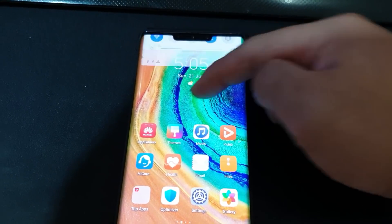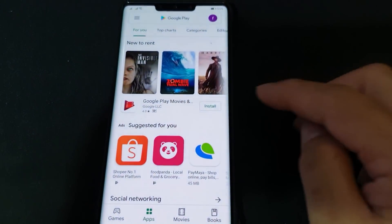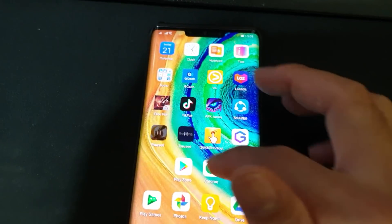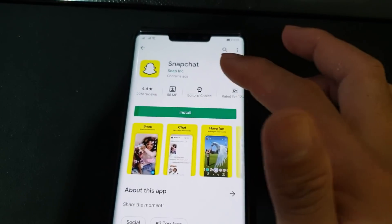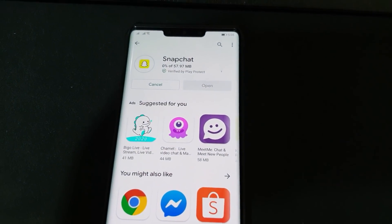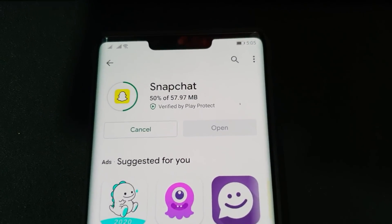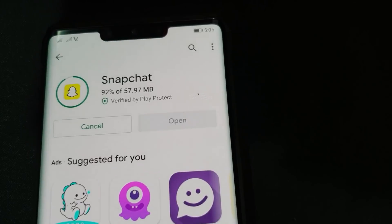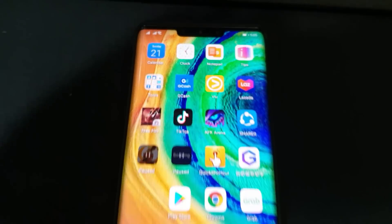At this point there should be no more errors. Launch the Google Play Store — it's still working. Let's find an app to install, say Snapchat. Still working at step nine, and step ten is — we're done!